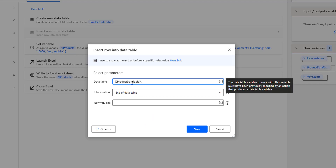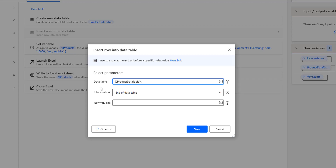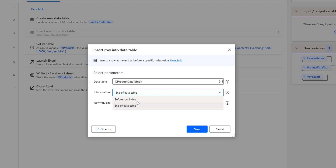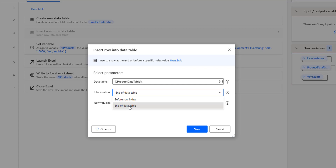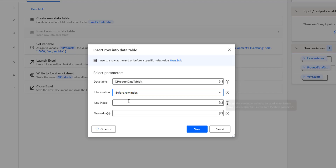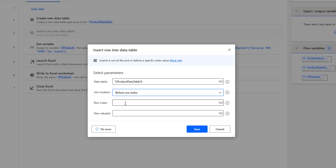Now I'm going to add a new row to this data table. You can see under 'Into Location' there are two options: before row index or end of the data table. If I select end of the data table, the row is added at the end. Assuming I have two rows, selecting end of the data table will add it as the third row. If I select before row index, I can specify an index like 0 or 1 to insert the row at that position.